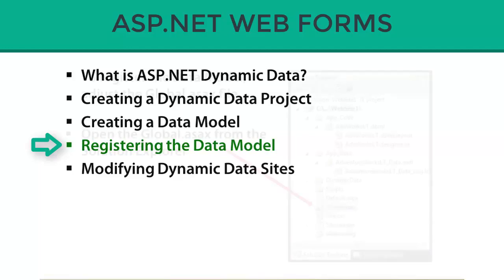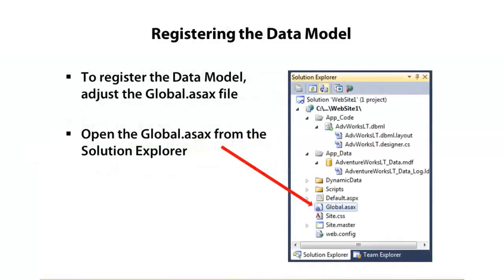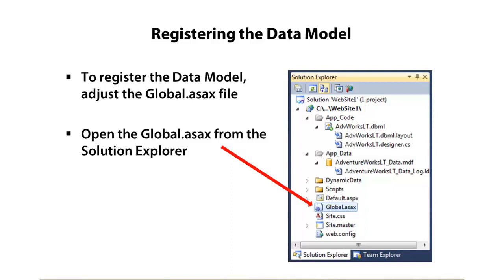We'll do that using the global ASAX file. If you're in a website project, you'll just see global ASAX. If you're in a web application project, you'll see a global ASAX with a code behind file. We're going to need to go into that file and because we created a dynamic data website, it'll add in some comments showing us specifically what we need to do.